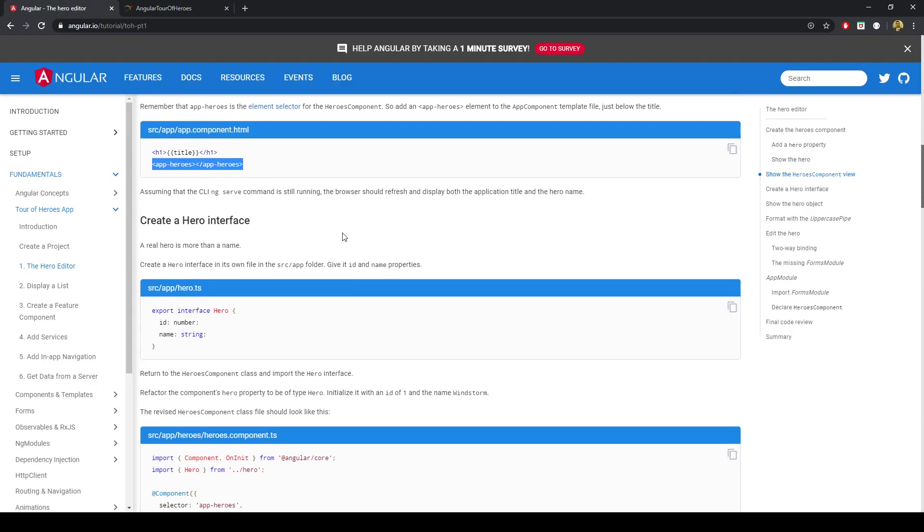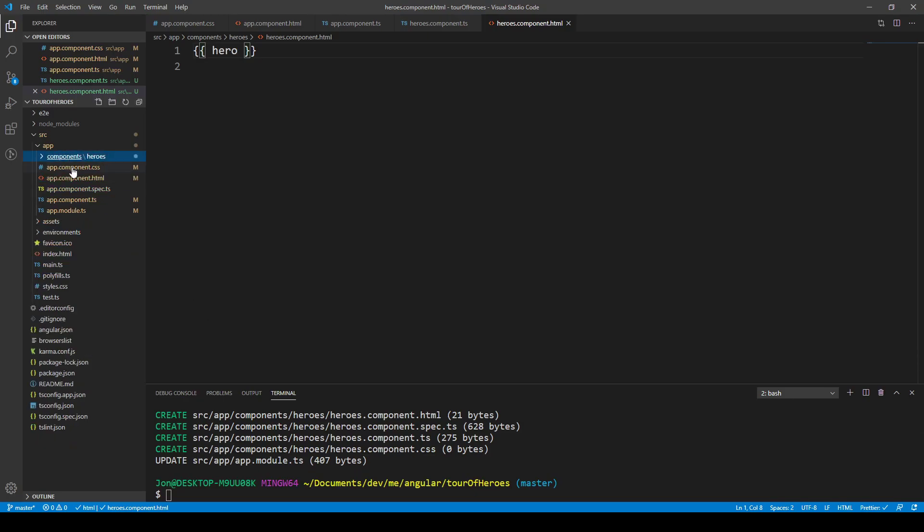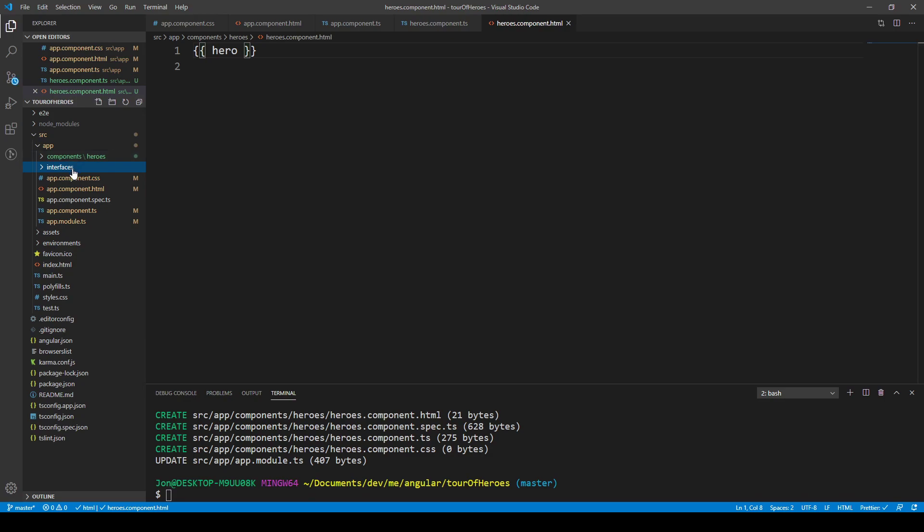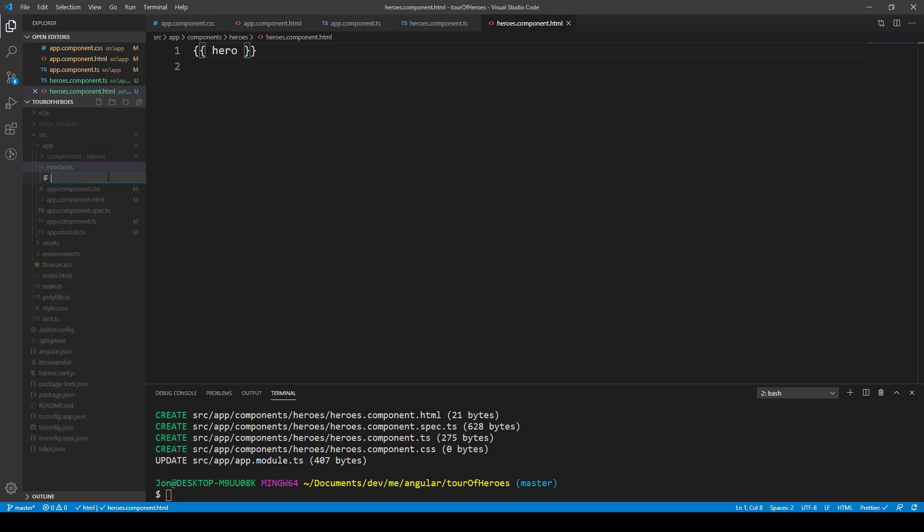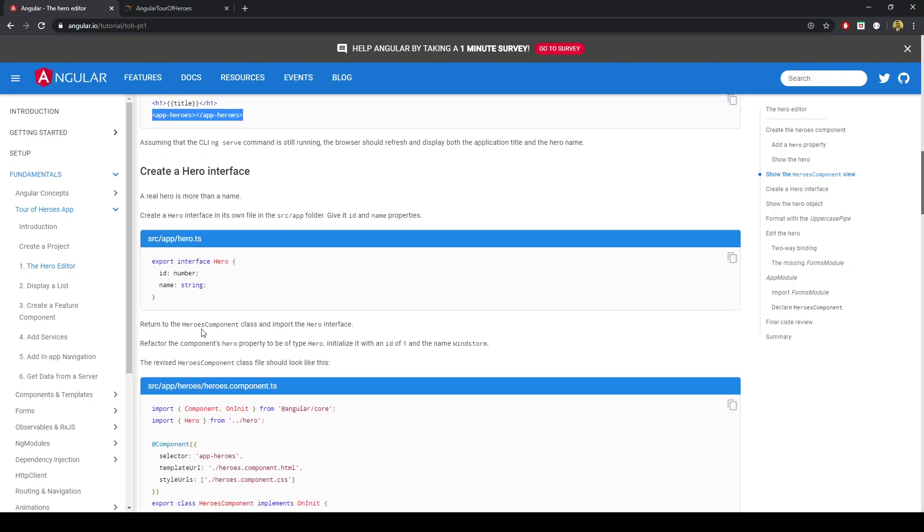Next thing we want to do is create an interface. I'll actually go ahead and in the application source slash app, I'll create a folder called interfaces. And in here, I'll make a file with a capital H by convention to specify that it's going to be an interface, which is essentially just a blueprint for the particular type.